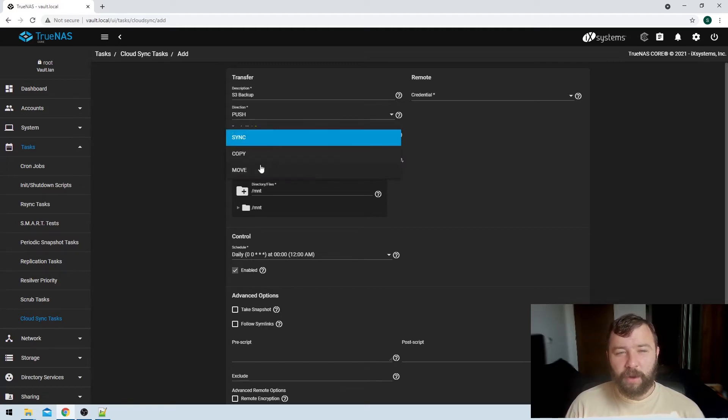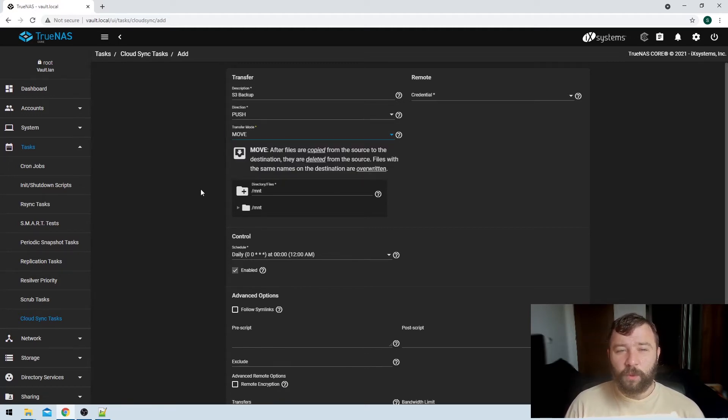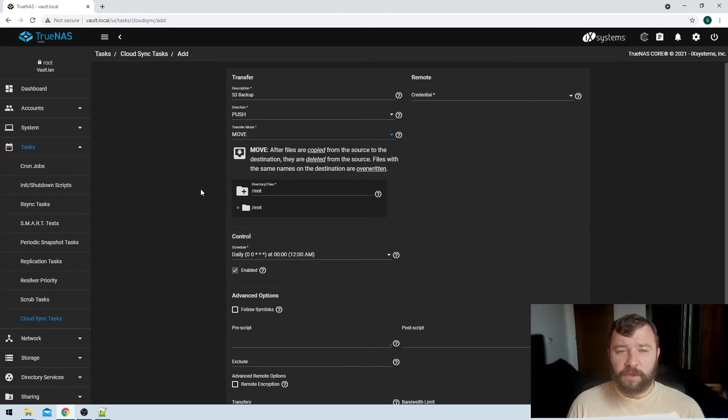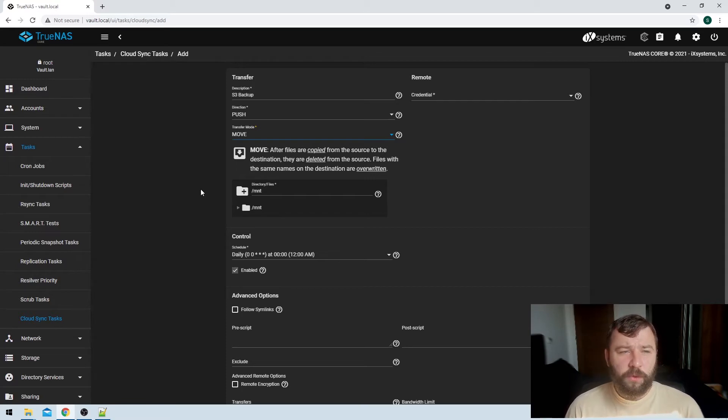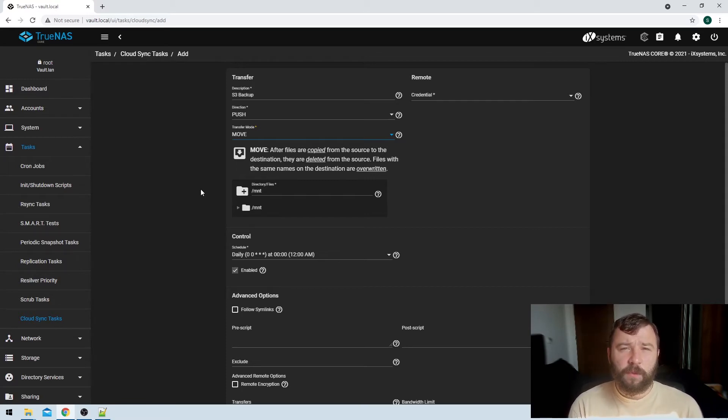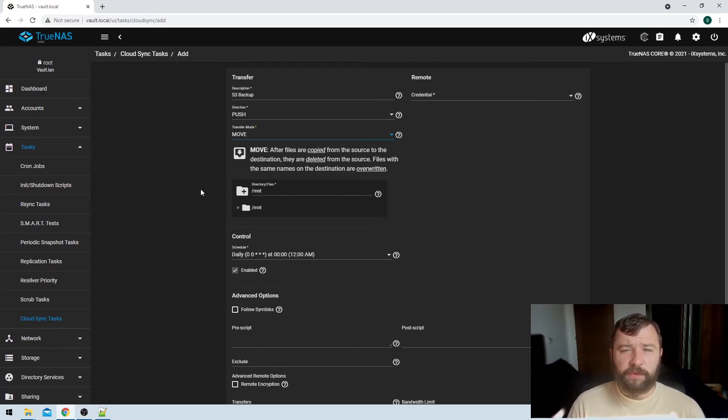We also have another option, which is our move option. So files are copied from the source to the destination, but then they're deleted on the source installation. So maybe you would use this as the TrueNAS installation as a temporary storage. You would put something there, you'd expect them to be synced to the cloud, and then it would free up the storage on the TrueNAS installation.